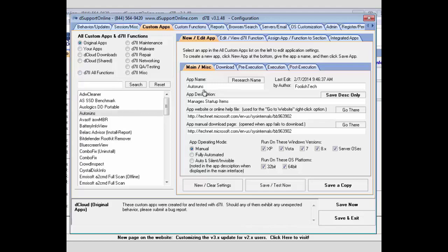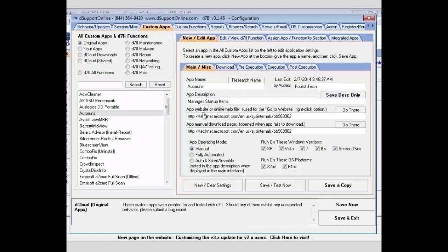You can see you can set your application name, the author it's going to be maintained by. If you're creating your own, you can always set your name there. You'll set a short description here, set the help file and the download page, and you can test them by using these.